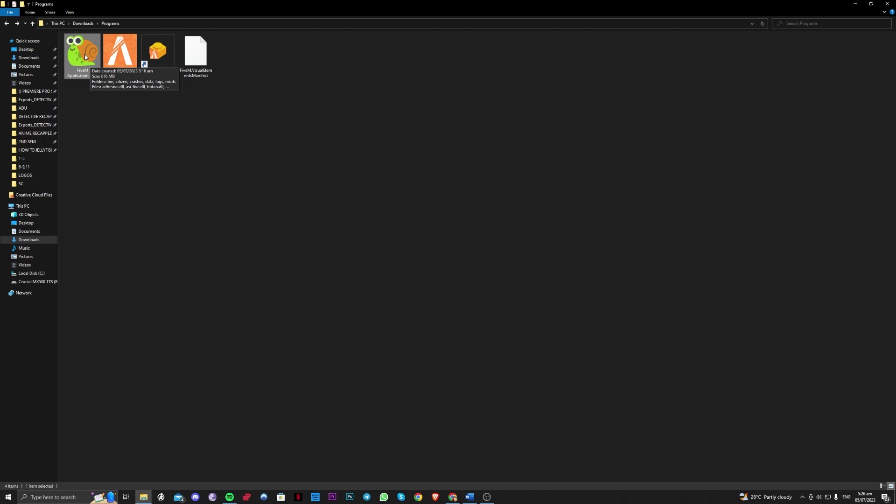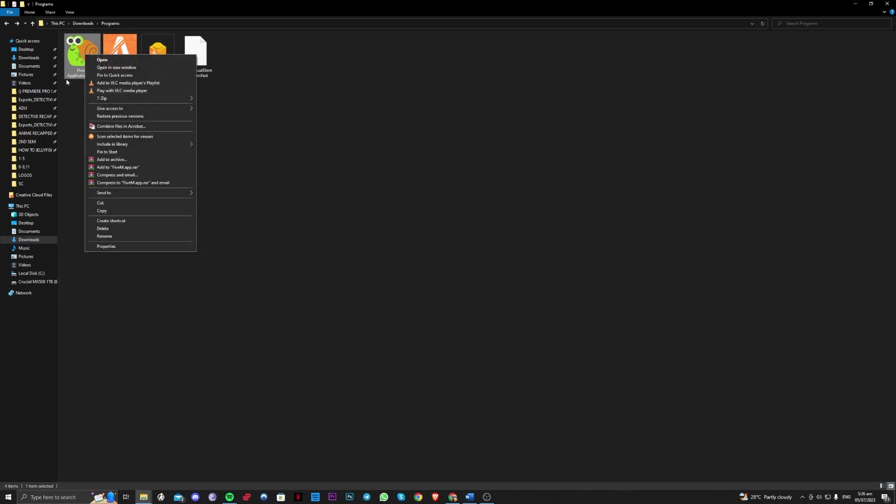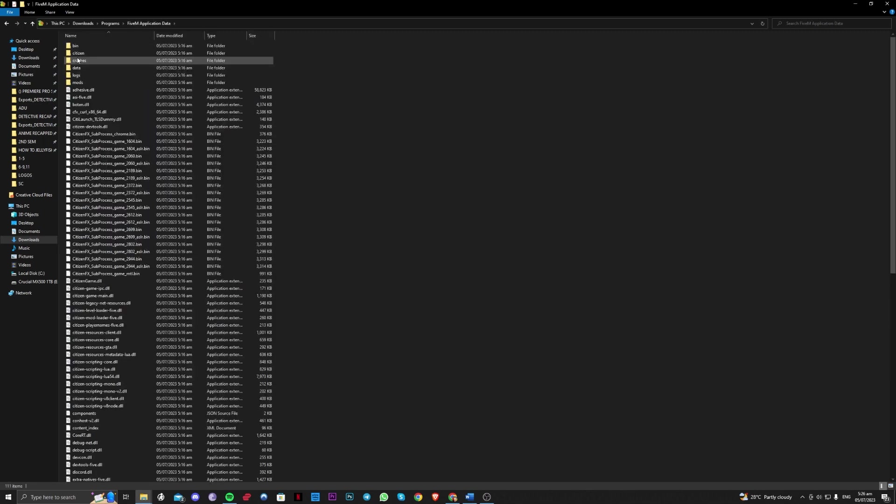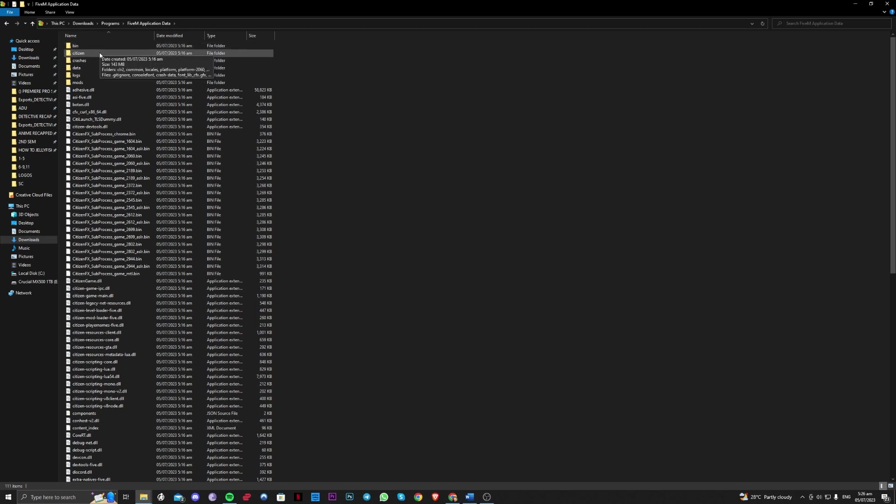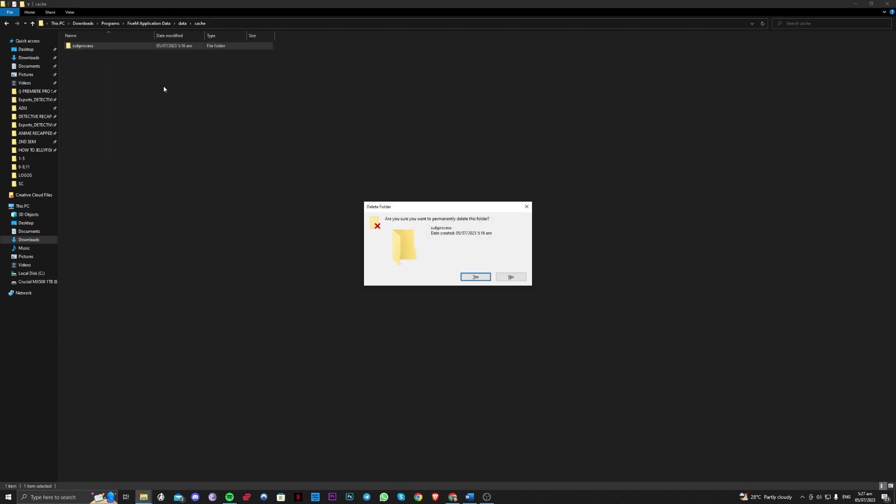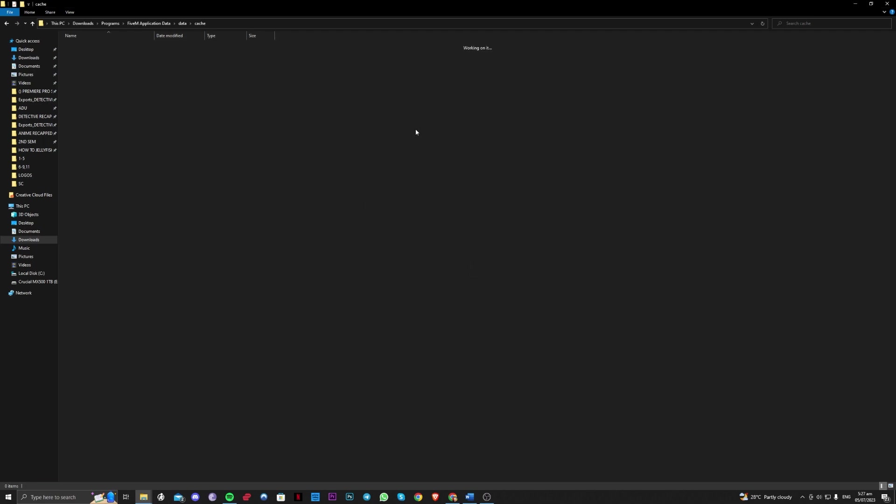Navigate over to that. You can find this where you installed your 5M on your computer or laptop. Go ahead and click on that and let's go over to data here and go over to cache here and delete all of the things that are in here. Just press shift delete to permanently delete it.